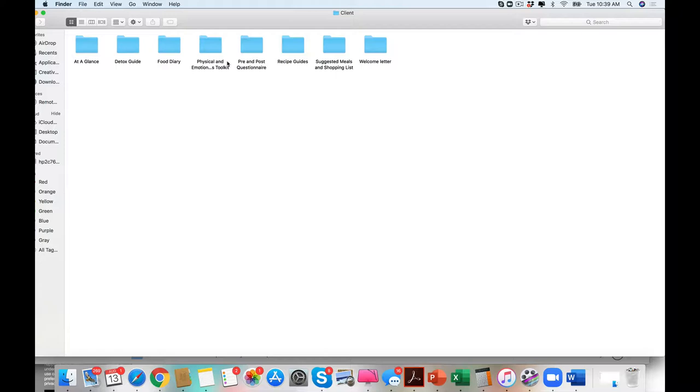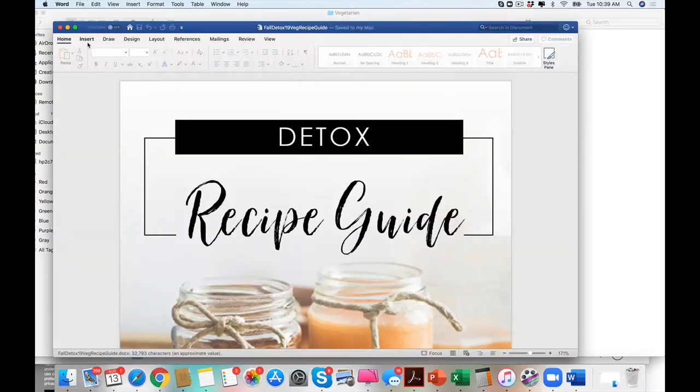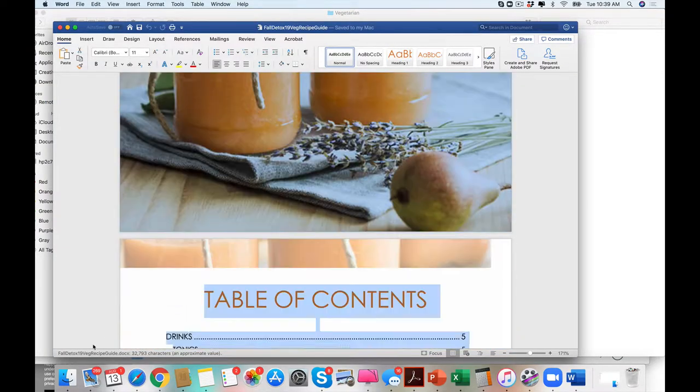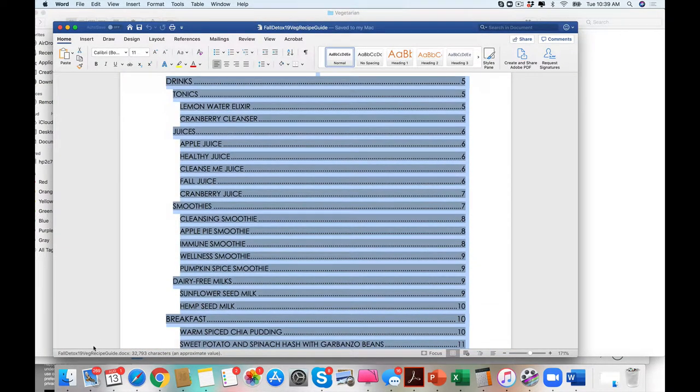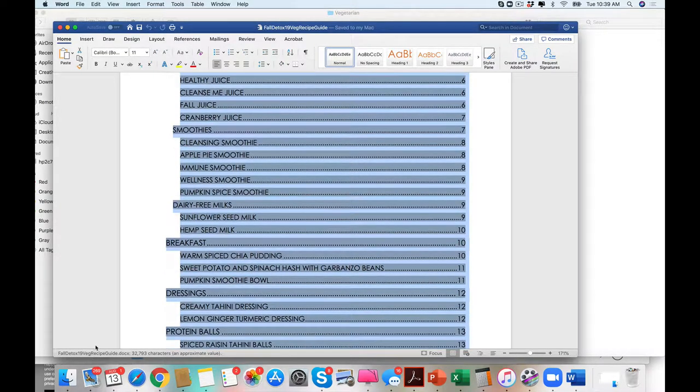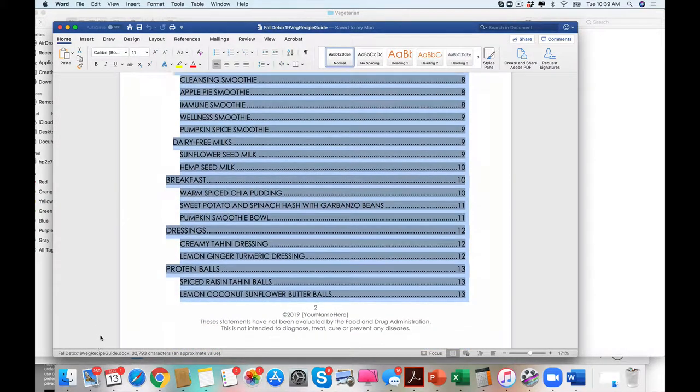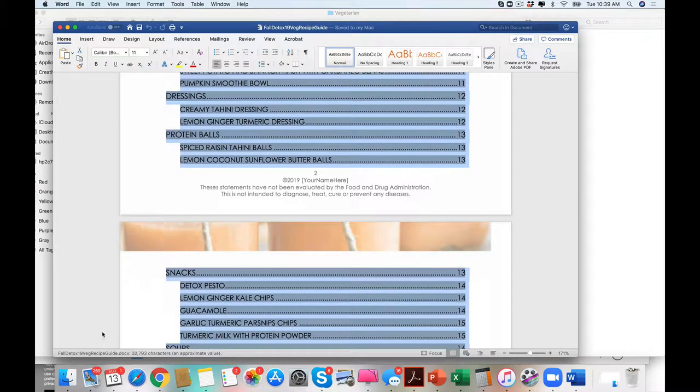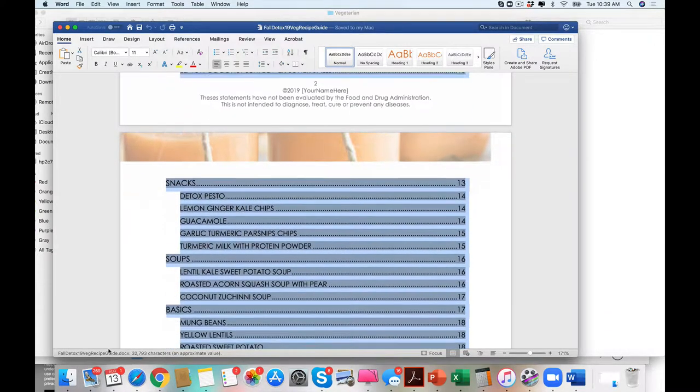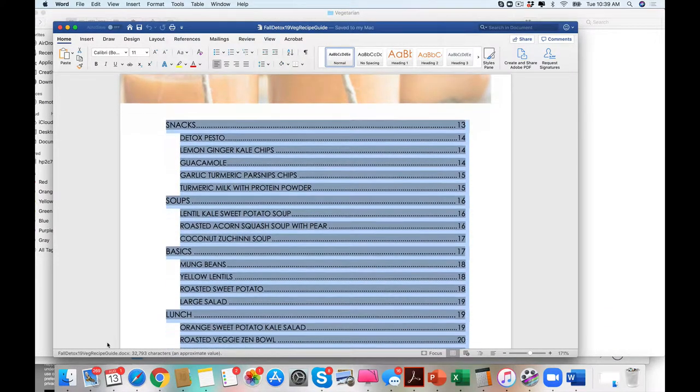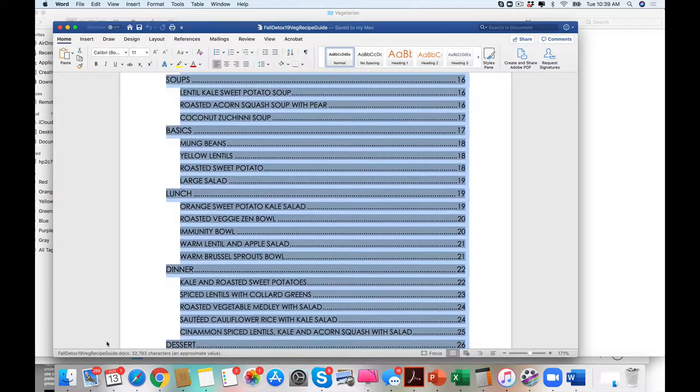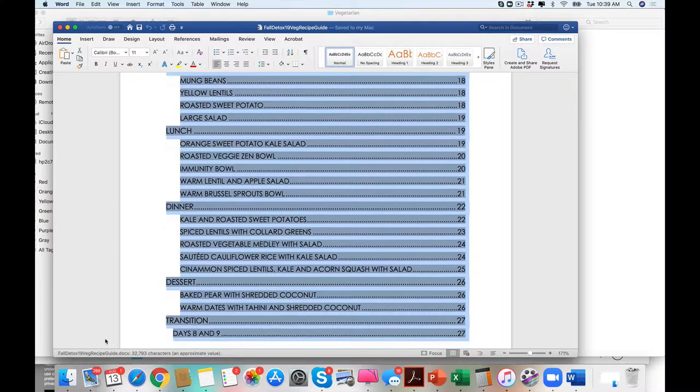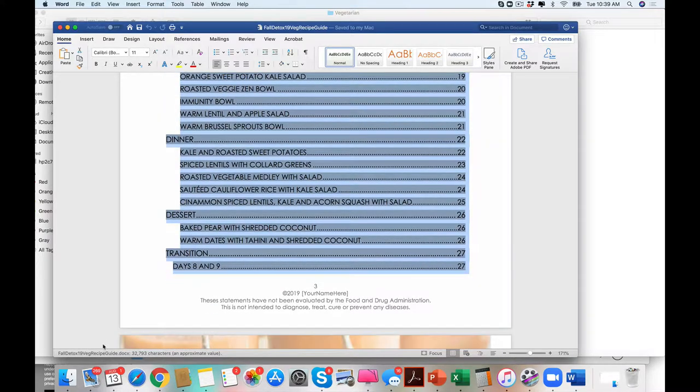What you have here first are two recipe guides. You have your omnivore and vegetarian. Let's look at just how amazing these recipes are. Smoothies, dairy-free milks, breakfast, dressings, protein balls, snacks, soups. What we call our basics, mung beans, lentils, lunch, dinner.